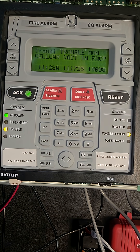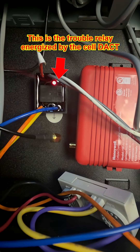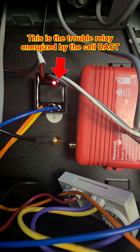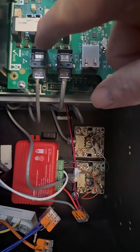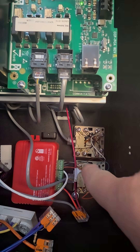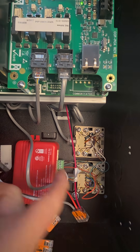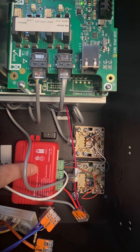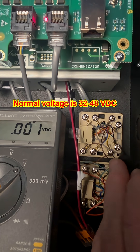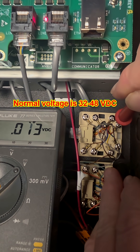We have a trouble on our Notifier 50X because we've disconnected the antenna on the cellular DACT. With the antenna disconnected, the DACT cannot get cellular service. The internal communicator is connected via these cables to these jacks, and it's the cellular communicator here that generates phone line voltage. Without service, the cell DACT will drop the voltage on these terminals so they're zero.